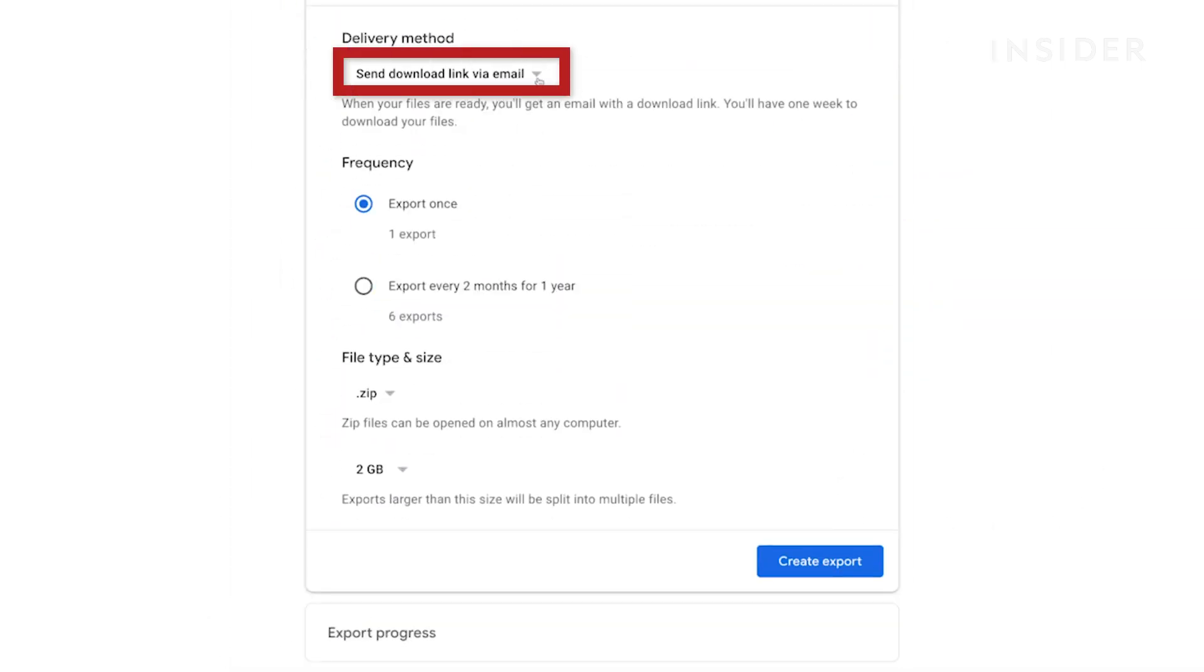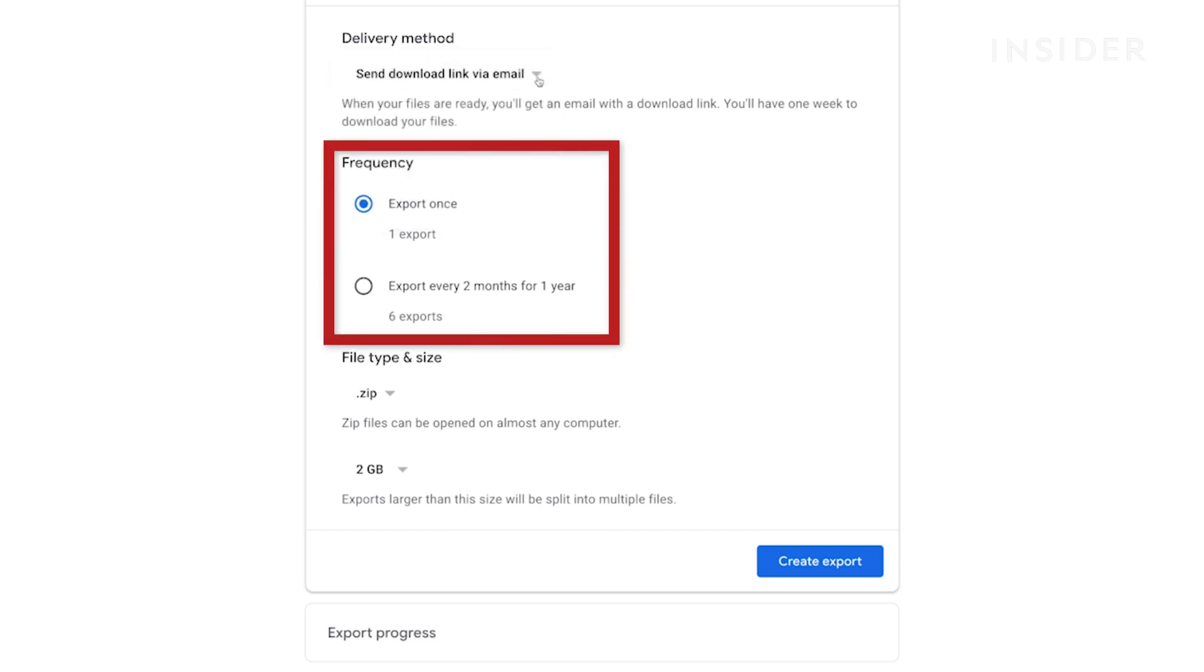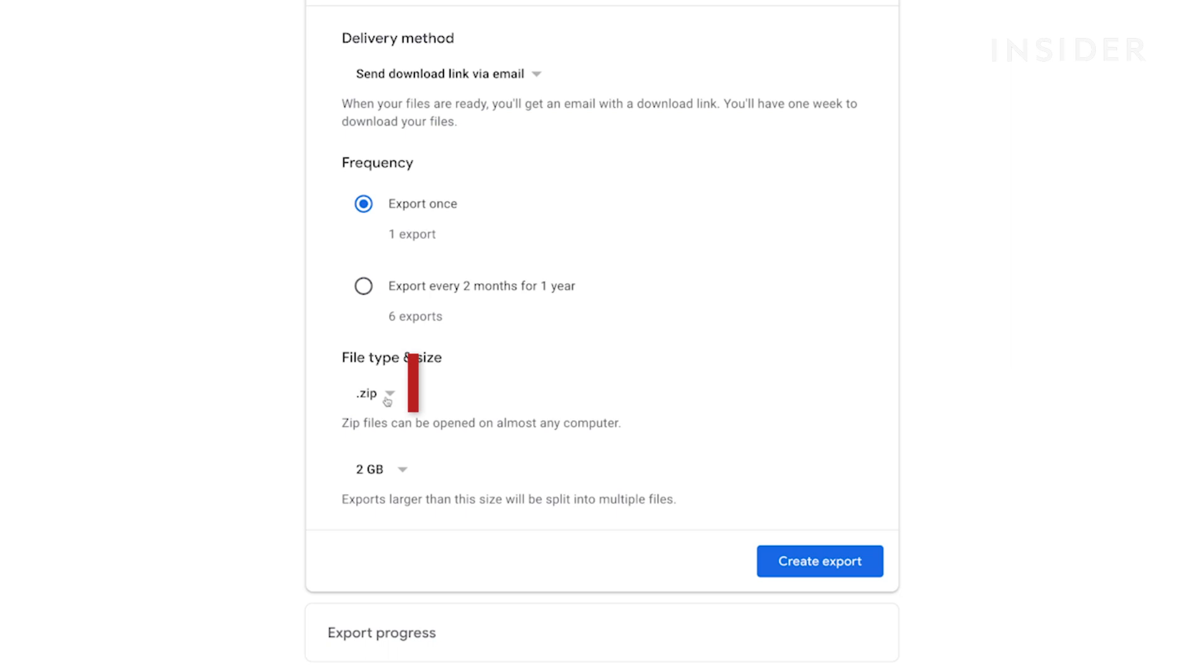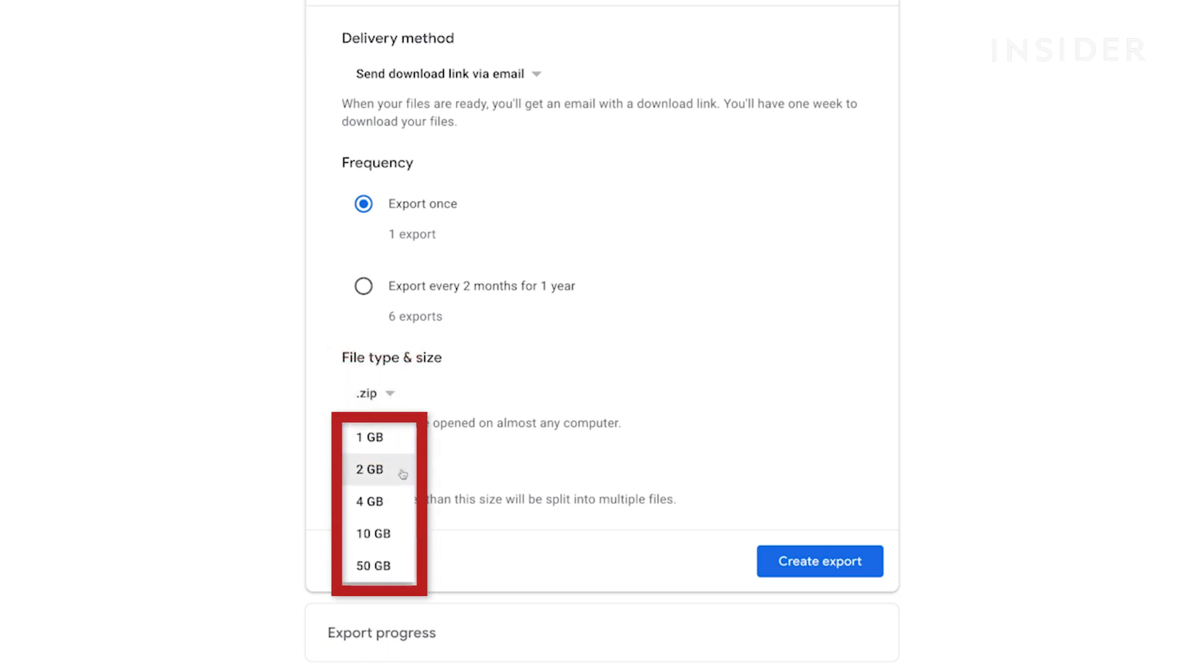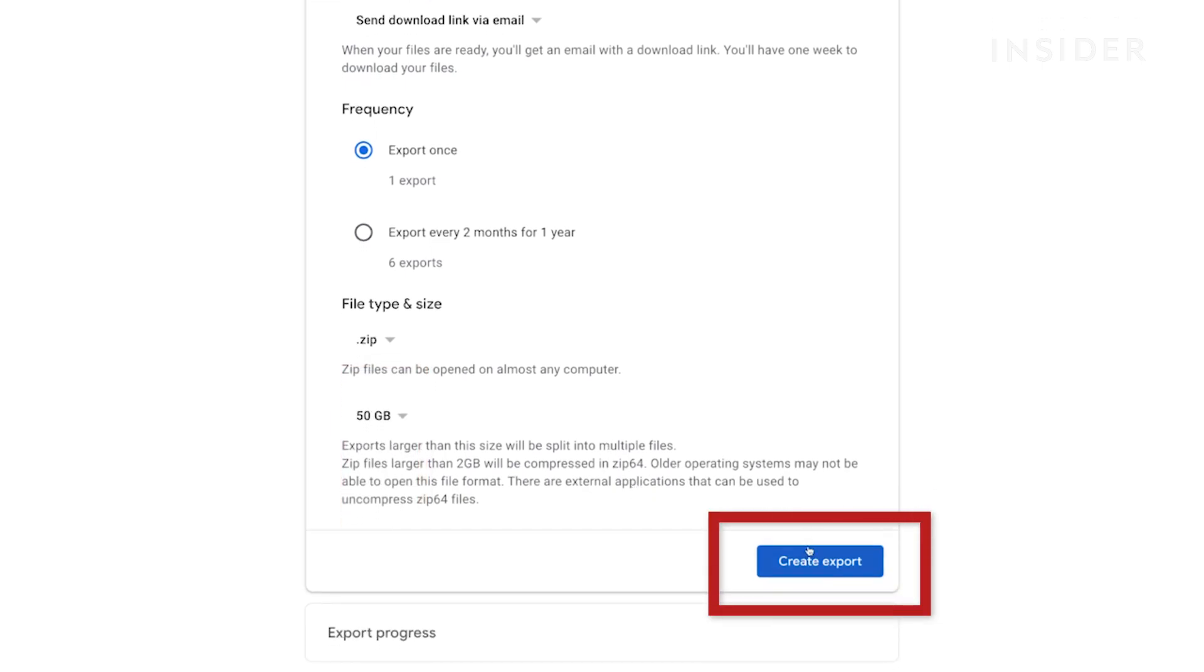Click Send Download via Link and choose which delivery method you'd prefer. Select the frequency you want Google to archive your service's data. Use the drop-down arrows to select the file type and size you want your data export to save as. Click Create Export.